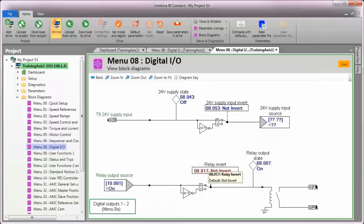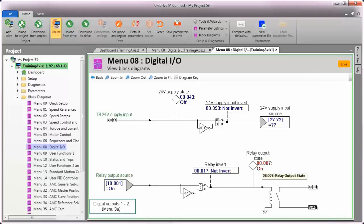Menu 8, parameter 17, which has the effect of making the relay contact either normally open, which is the default function, or normally closed if I activate it.